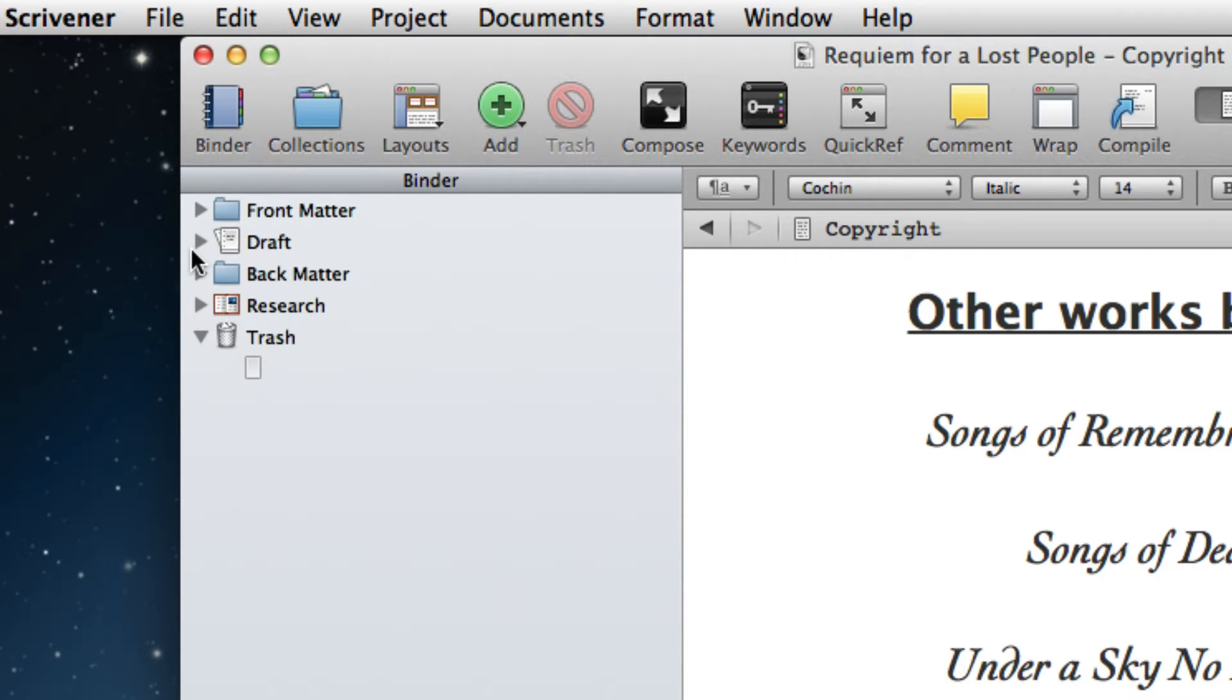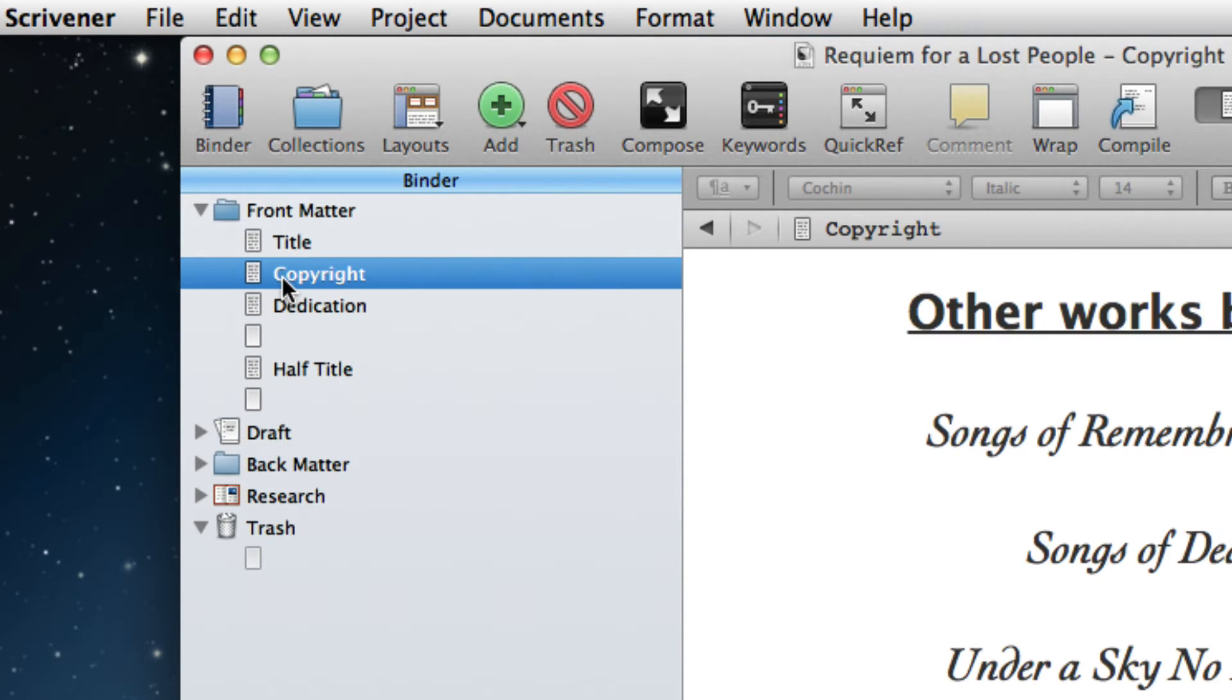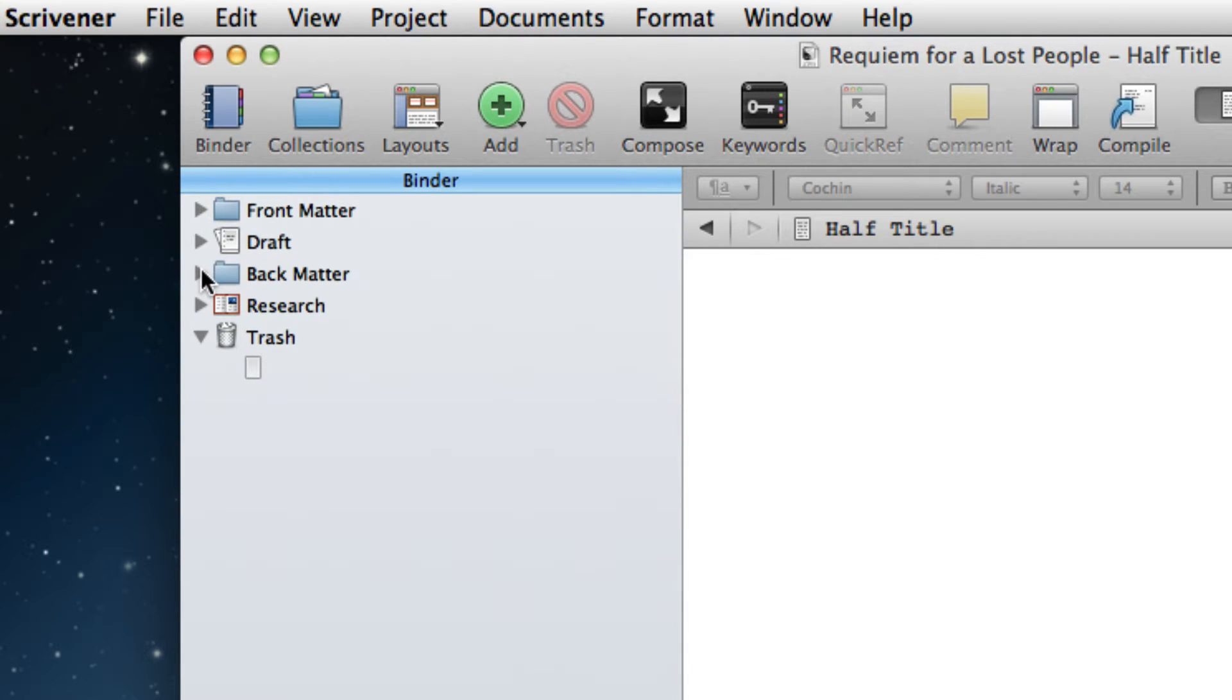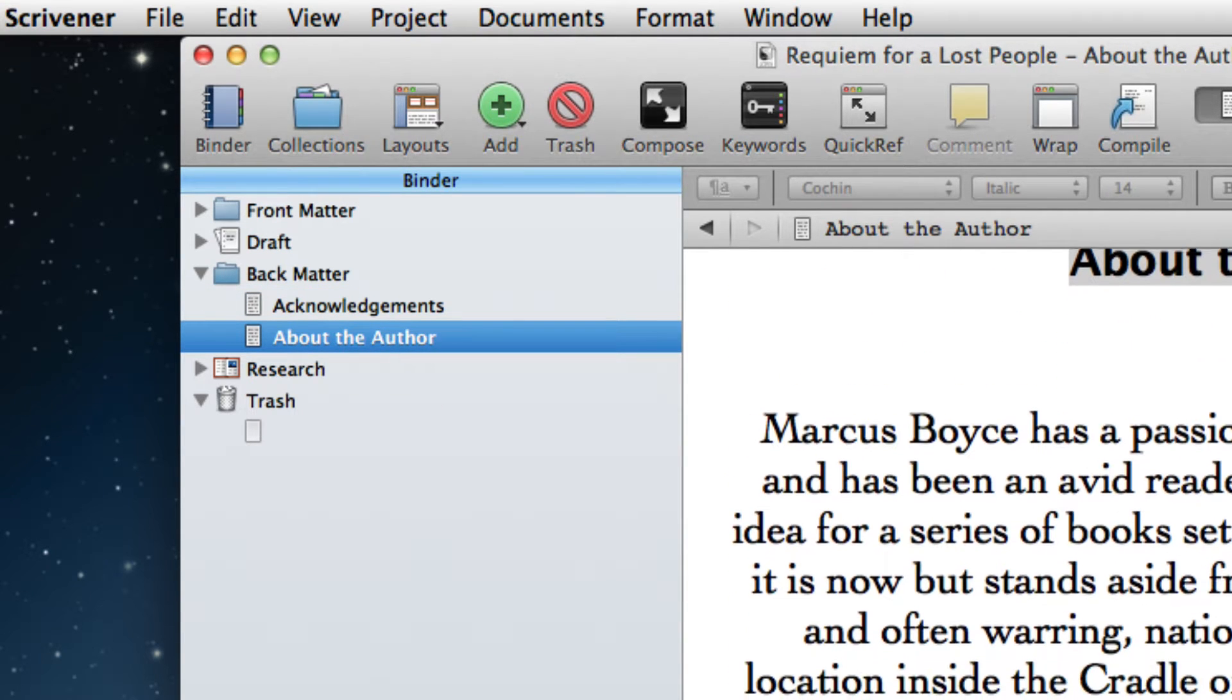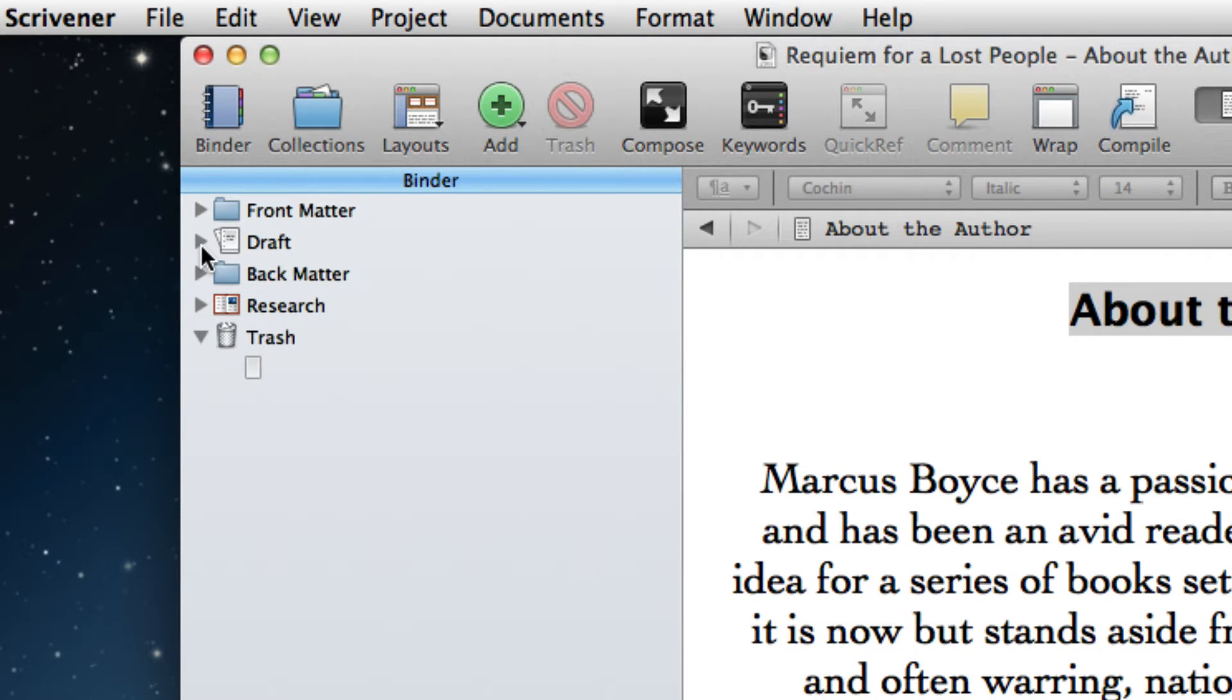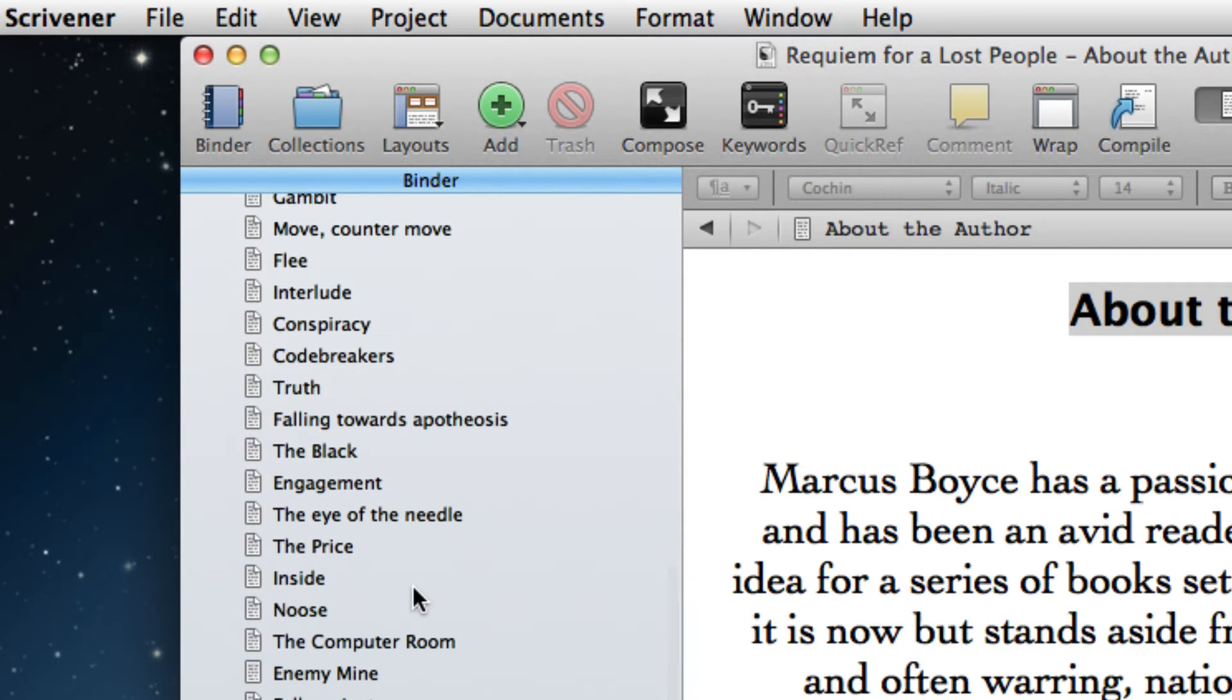These are important because I want to work in a way that only the main body has page numbers. The front matter consists of the title, copyright, dedication, and a half title. The back matter has acknowledgments and a page about me. And in the middle we have the draft section which contains all the novel.